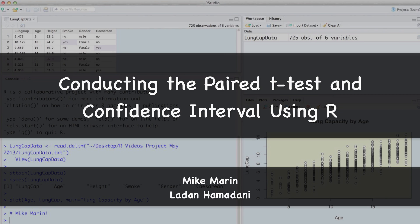Hi, I'm Mike Marin and in this video we'll talk about how to conduct the paired t-test and confidence interval using R.